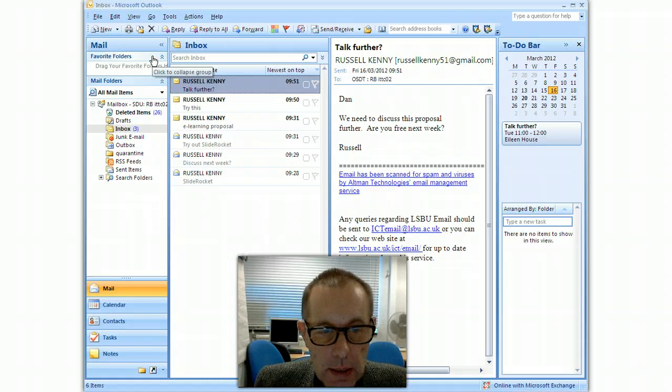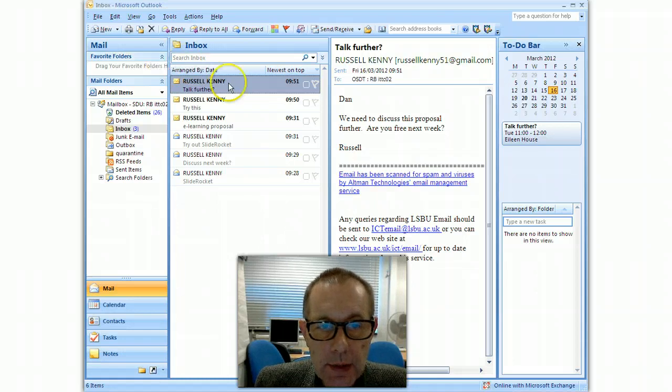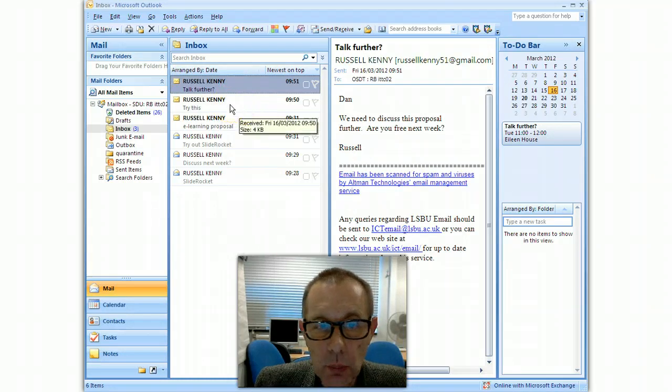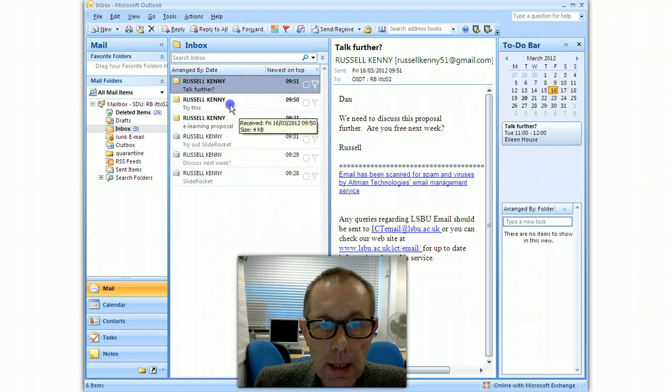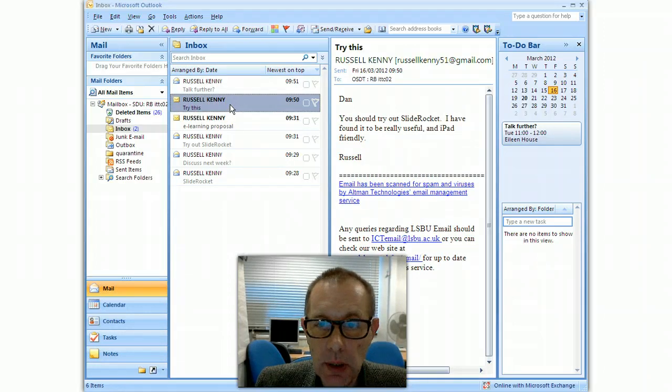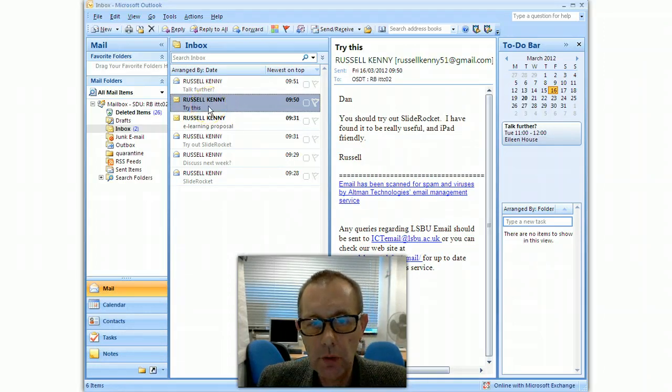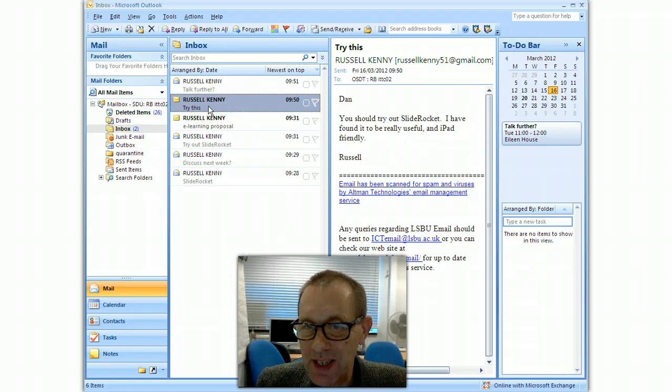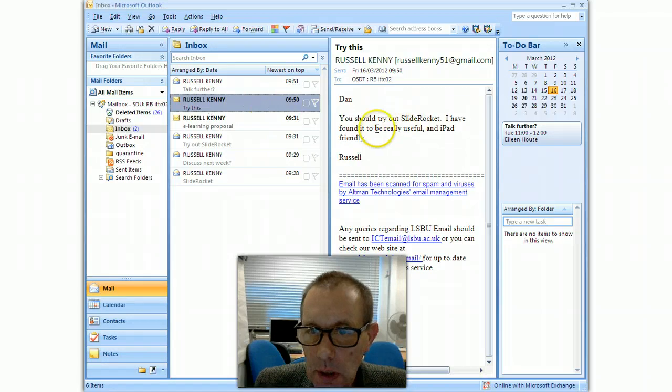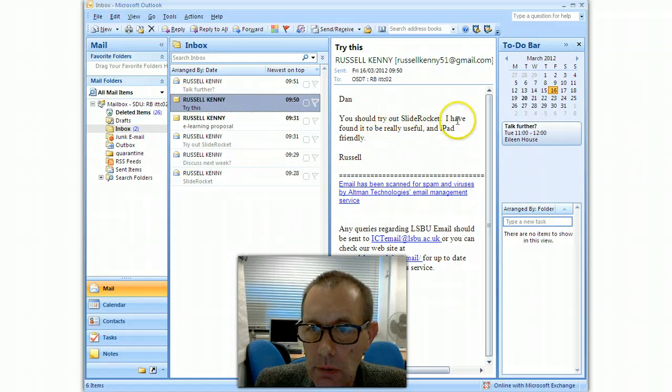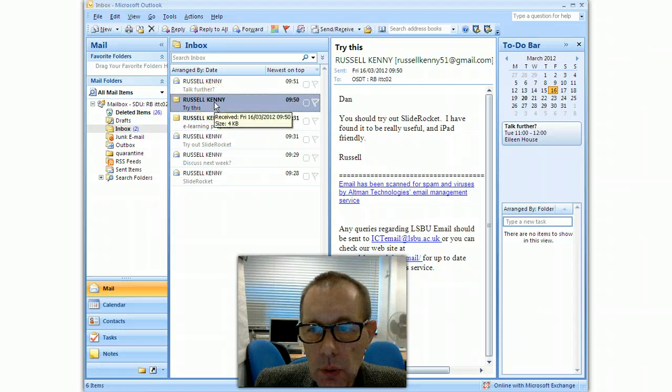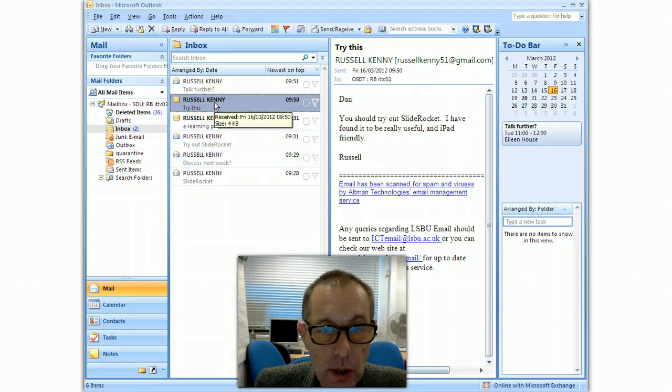Right, next is tasks. So there's a couple of ways in which you can create a task out of an email. So here I've got an email suggesting that I try something out. It says you should try slide rocket. OK, so I want to make myself a task to remind me to try this feature out.